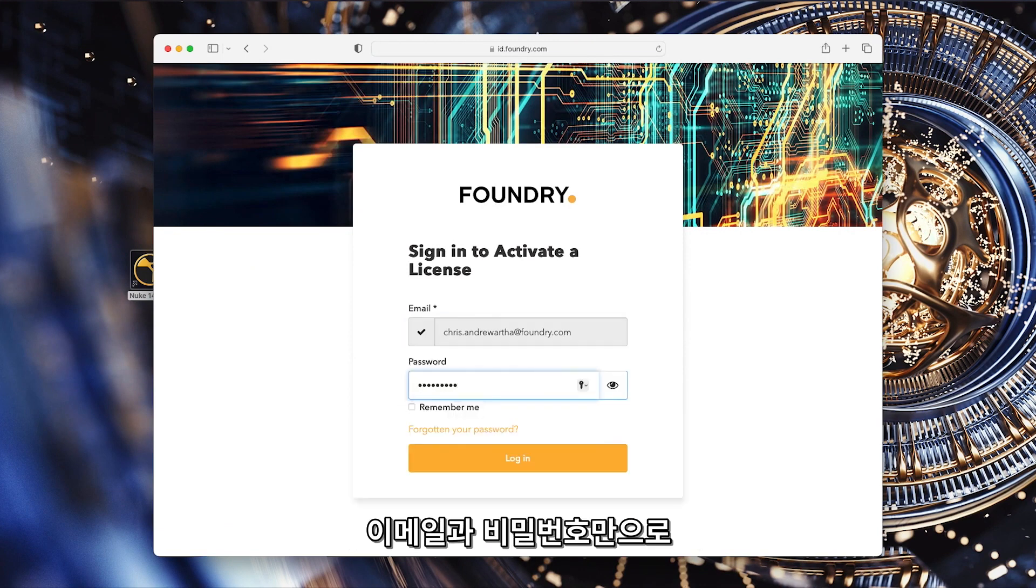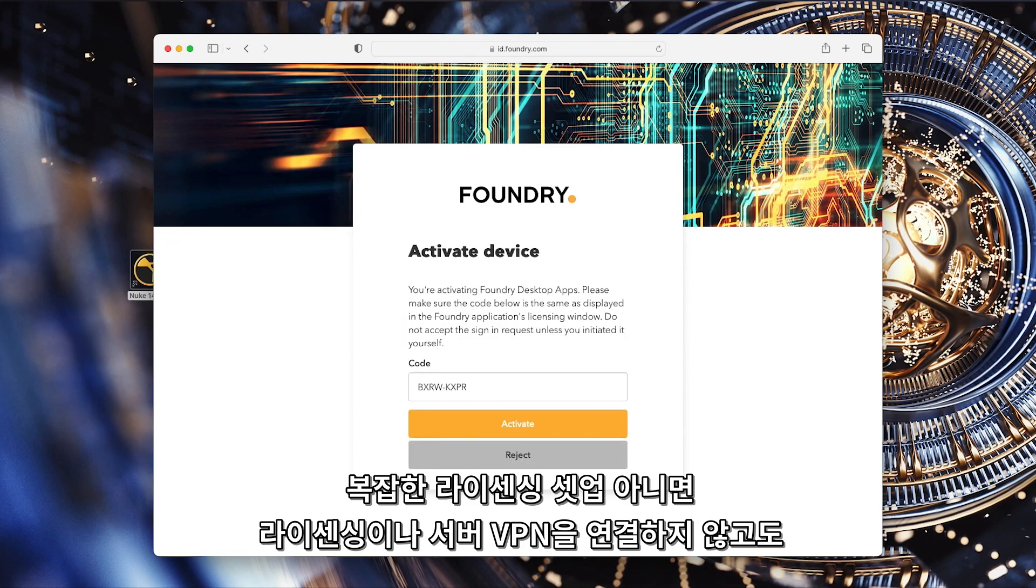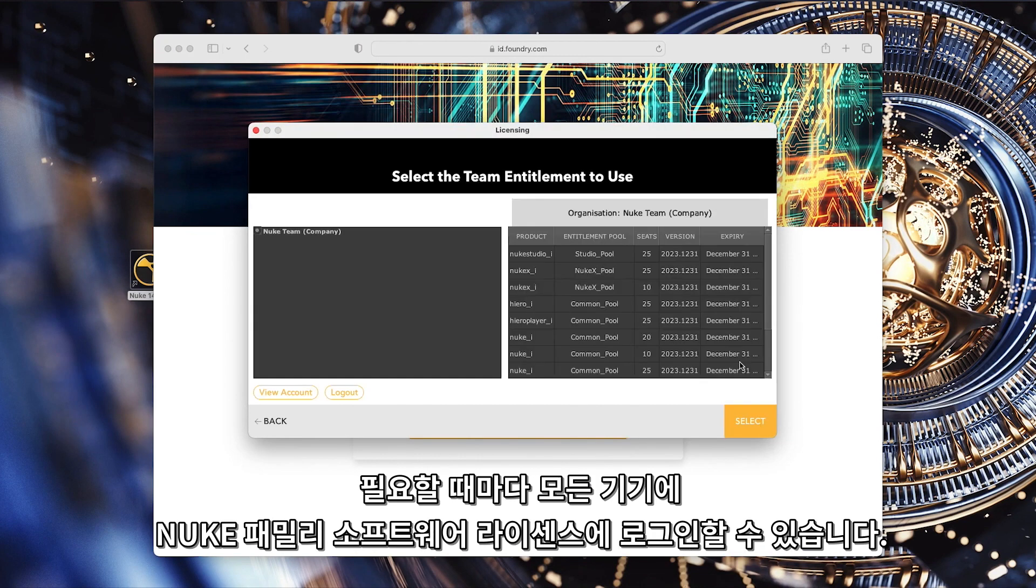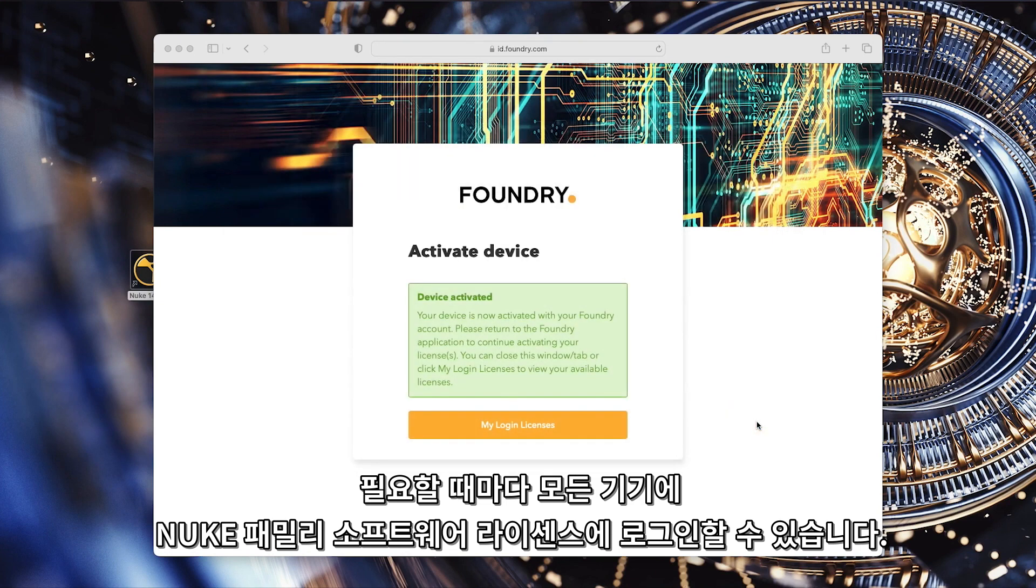Using just an email and password, you are able to login and use your Nuke family software licenses on any machine wherever you need to, without the need of any complex licensing setups or the need to connect to a licensing server via a VPN.